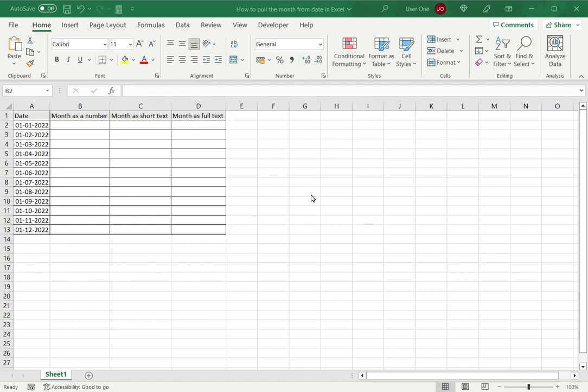Welcome to another Spreadcheaters video guide. You can find written instructions for these steps on the Spreadcheaters website. In this video we'll see how to pull the month from a date in Excel.